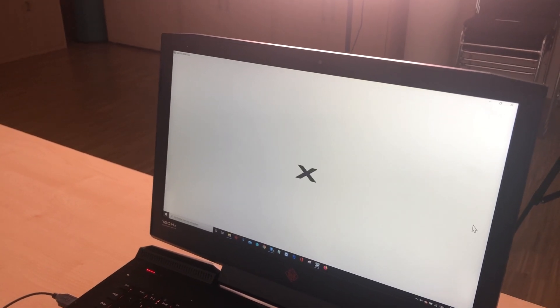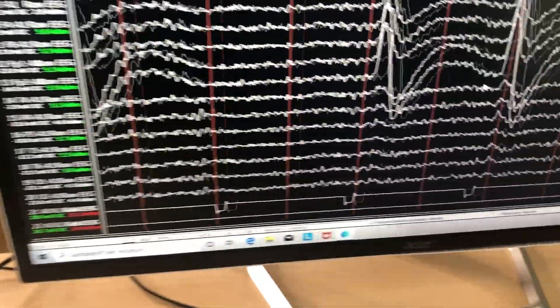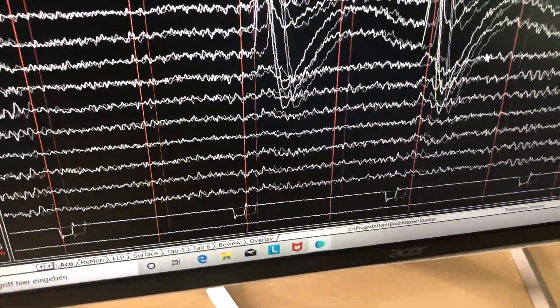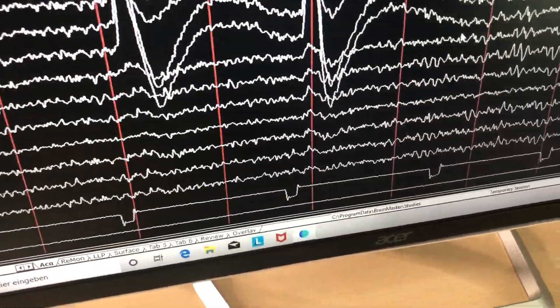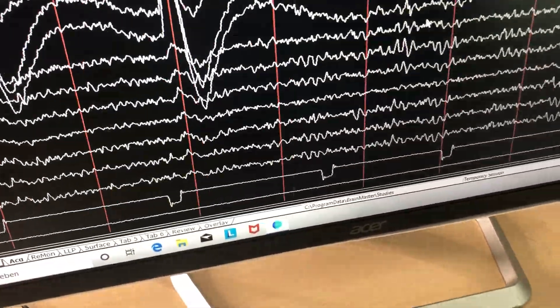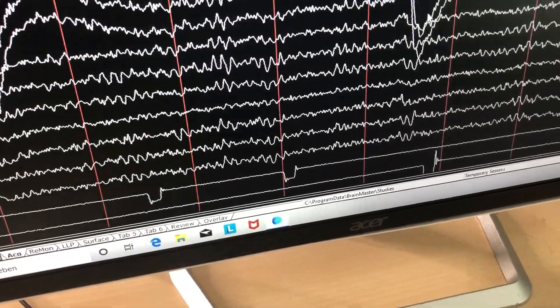And there are some artifacts in it, but the subject is also instructed not to blink too much. Later on, these artifacts will be taken out of the recording, or they can be processed via artifact correction programs.